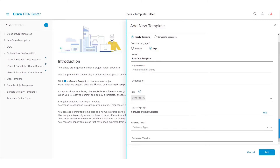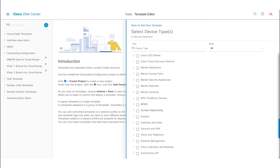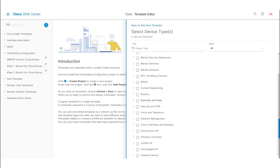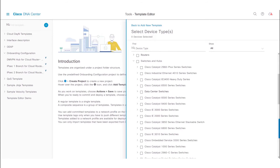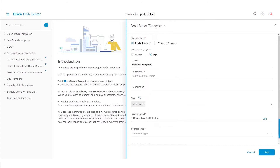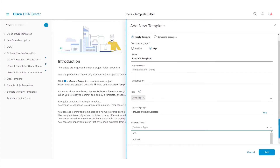The next step is to select the device type. Click on the edit button. We can either choose to select a device family or a device type under the device family. In this video, I will select the device family as Cisco Catalyst 9300 series switches and click Back to add the new template. Then select the software type — I will select iOS XE — and click the Add button.